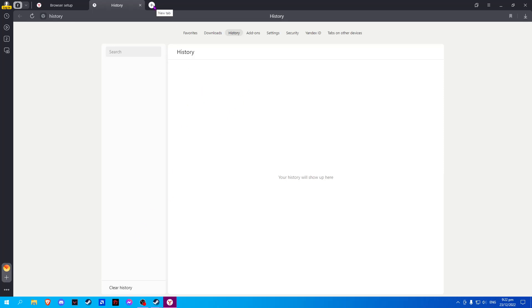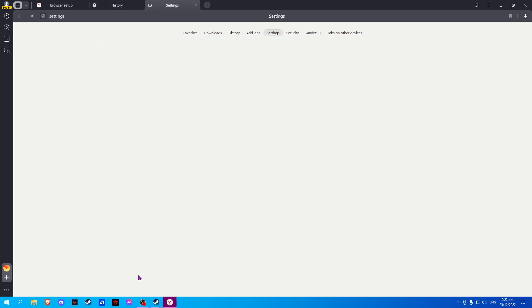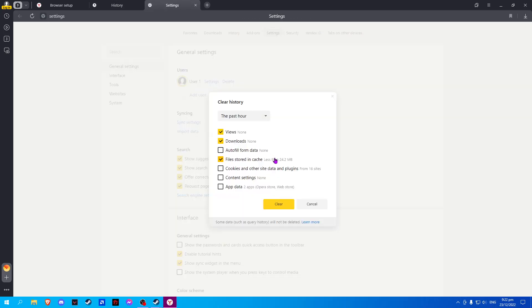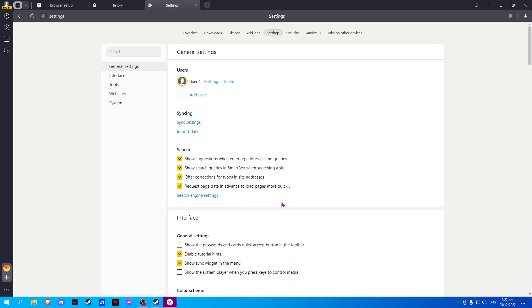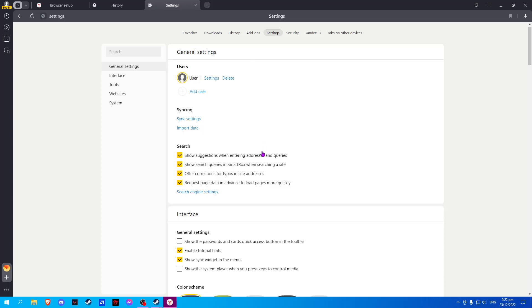Another option: if you have multiple searches, you can simply click on clear history below, then click clear. This should clear your Yandex browser history.